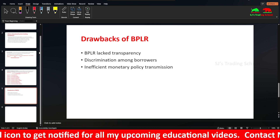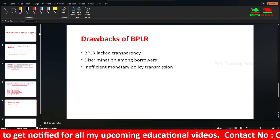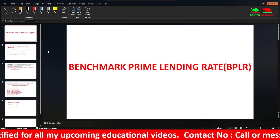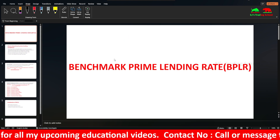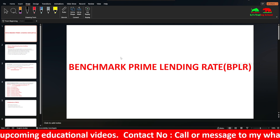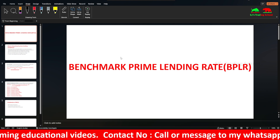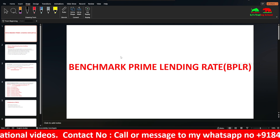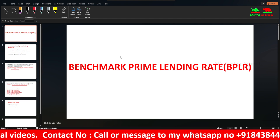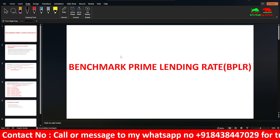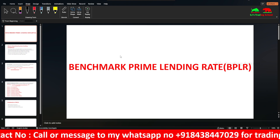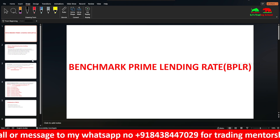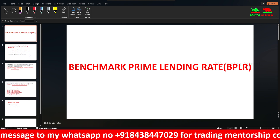In this video, I explained BPLR, which is the internal benchmark. BPLR, base rate, and MCLR are all internal benchmarks where RBI gives the guidelines and banks decide the rates. The external benchmark EBLR will be explained in future videos.